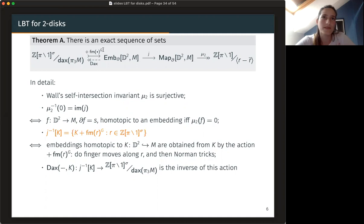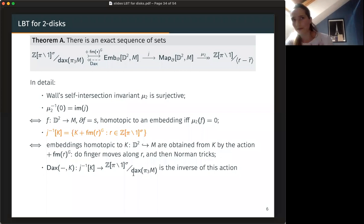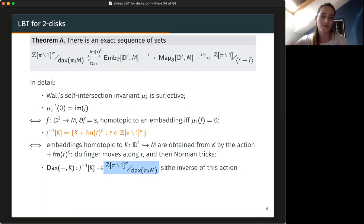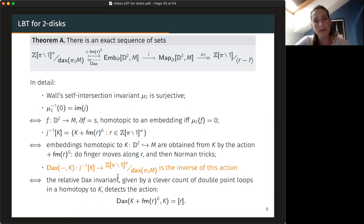Somehow this is not surprising, but the important part is showing that that's everything — and that they're all different. The injectivity is measured by this Dax invariant. The J-inverse of K is the set of discs which are homotopic to K but not isotopic to K, and this invariant is a complete invariant of that set — it's the inverse of that action. So I have an action of this group on this set, and I can invert it: when I fix a class K, I can compute the Dax invariant.